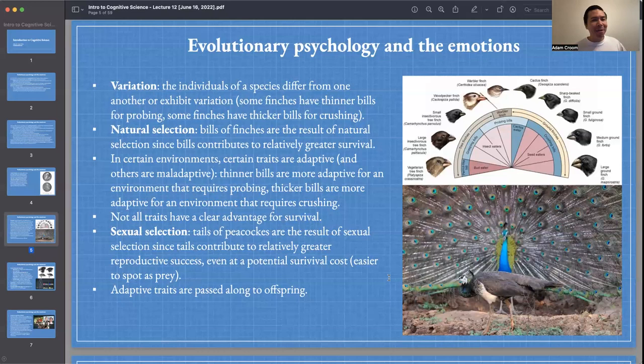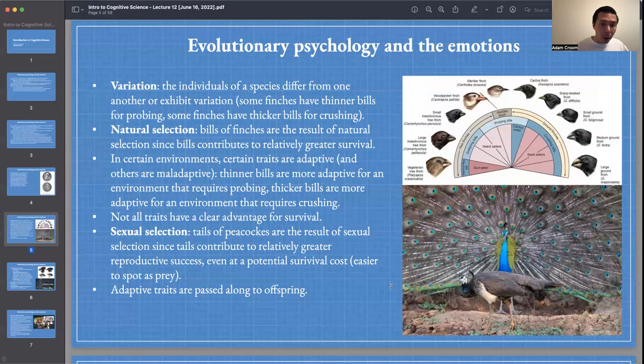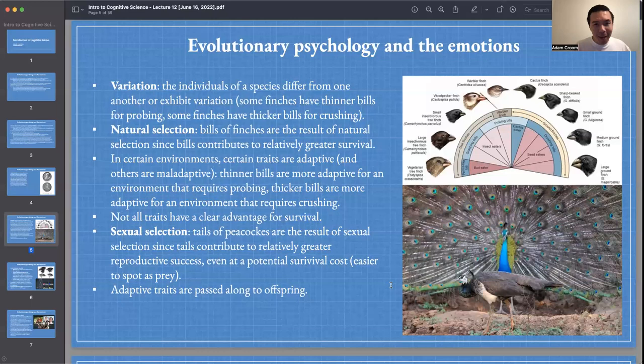Our adaptive traits — those that help solve some recurring problem in the environment, whether survival or reproductive — will be passed on to subsequent generations. Those that are not helpful or are maladaptive will not be passed on. If a mutation produces some feature that prevents me from reproducing or surviving, I won't be able to pass that mutation to offspring.